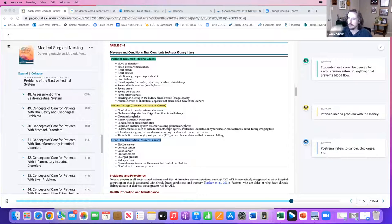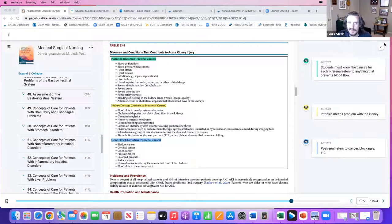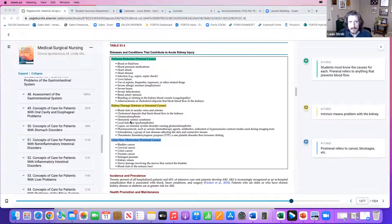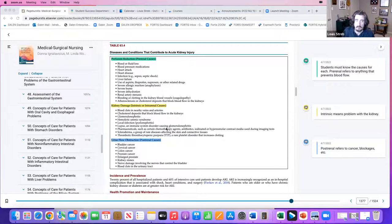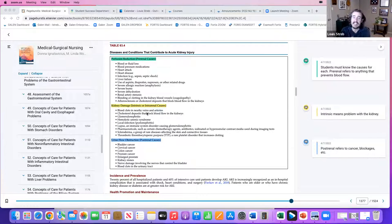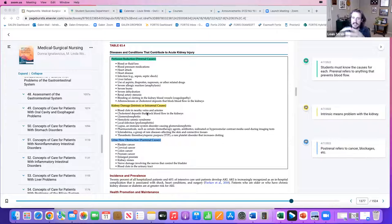Intrinsic or intra-renal causes mean something damaged the kidney itself — glomerulonephritis with an inflammatory response, pyelonephritis, a local infection, a physical injury like a laceration or stab wound, cholesterol buildup blocking blood flow inside the kidney, or a blood clot in the veins or arteries. There's an actual problem with the kidney itself — it does not work.